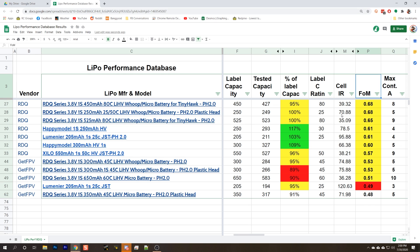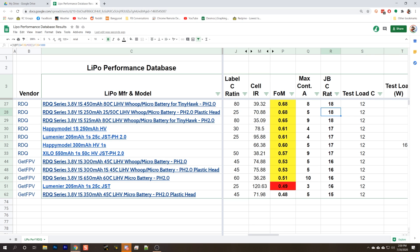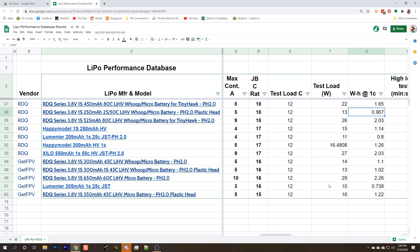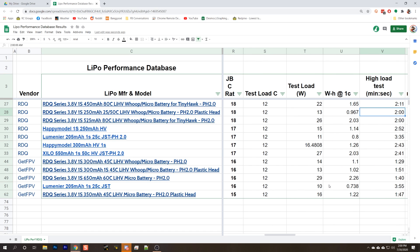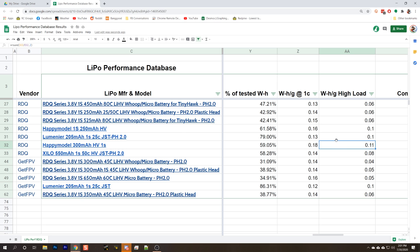How did it do in the discharge test though? We gave it an 18C rating, which is higher than pretty much any of the other packs here. It delivered basically 100% of its label capacity. Two minute flight time under high load. Not the absolute best watt hours per gram though. There are some packs with significantly better power density, like the Happy Model 300 milliamp hour high volt. The Happy Model is like twice as many watt hours per gram.